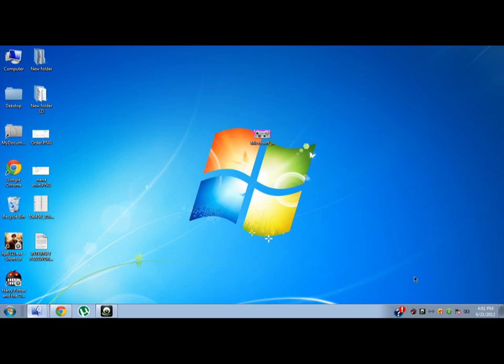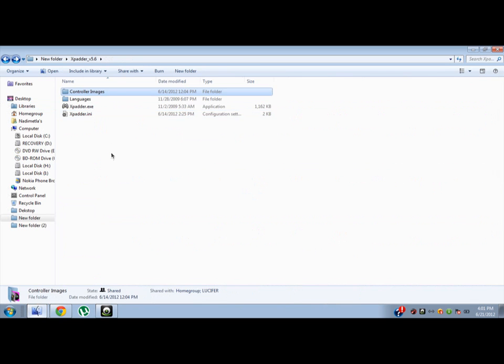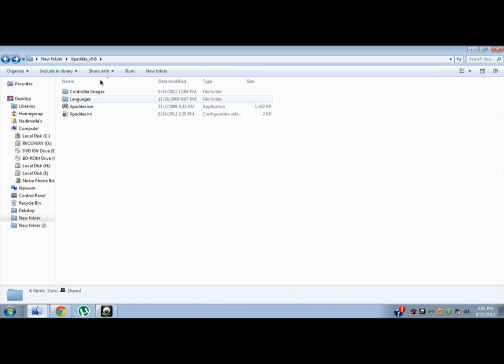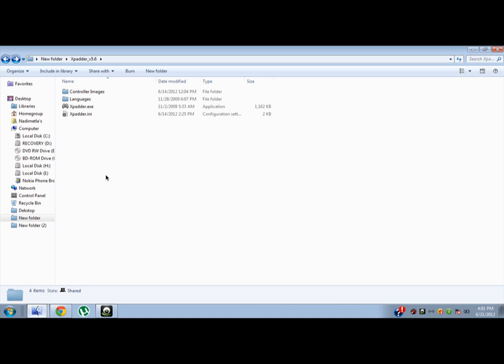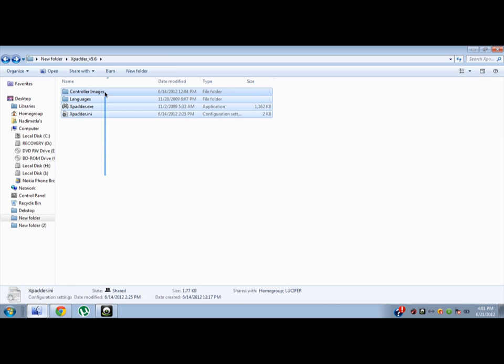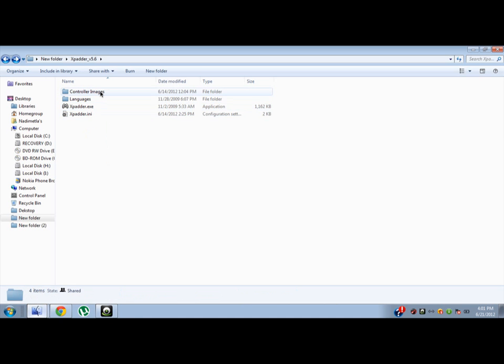You just have to download Xpadder version 5.6 - you can download any version. I have given the link in the description to download it.